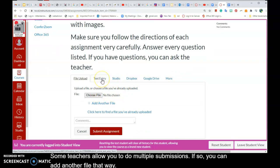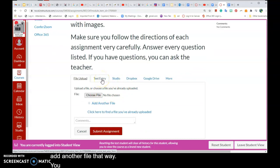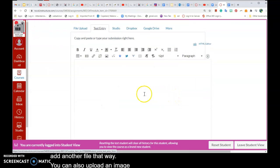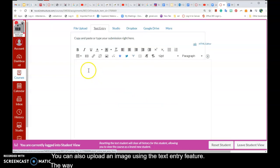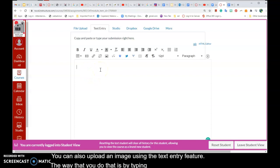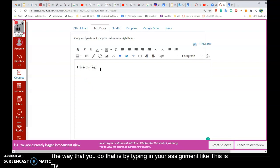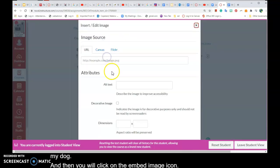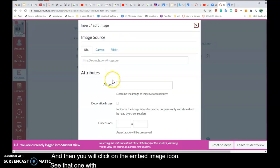You can also upload an image using the text entry feature. The way that you do that is by typing in your assignment like 'this is my dog,' and then you will click on the embed image icon. See that one with the mountain and the sun?